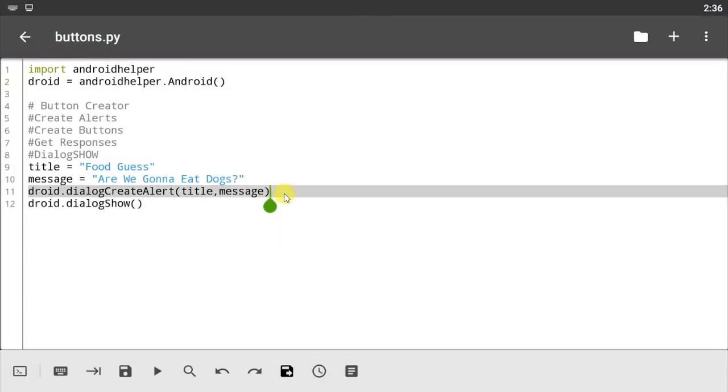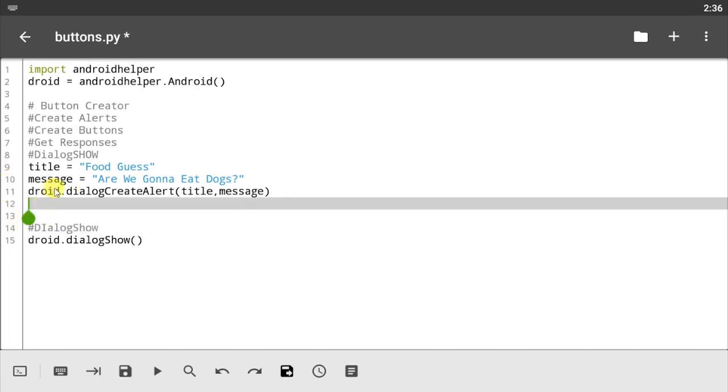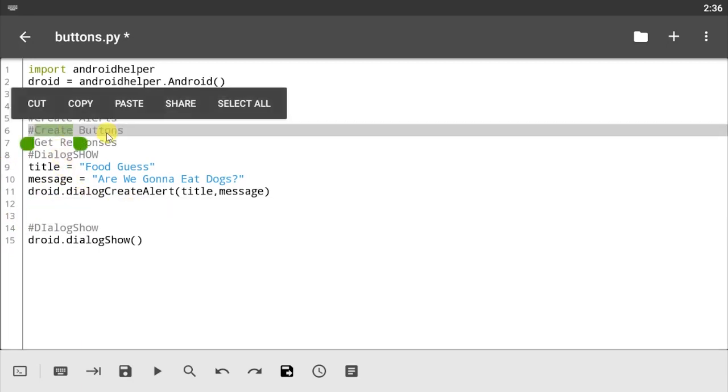Now let's try putting some stuff in between here. Let's reference this so we don't forget about what we're gonna be doing. Let's call this dialogue show. Now in between this let's create buttons.